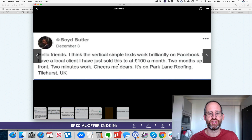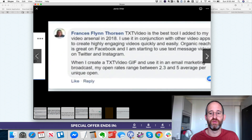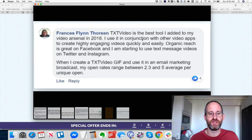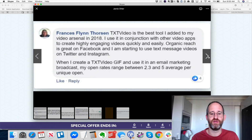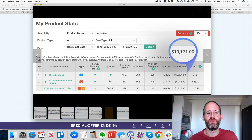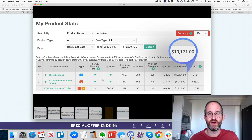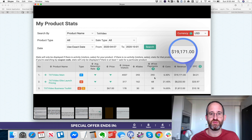Another user said: 'I have a local client I just sold this to at £100 a month' — that's around $180 a month in recurring revenue. Text Video was the best tool added to my video arsenal in 2018 — that was the previous version. He's able to get 2.3 to 5 times average unique opens. Here's a product offer where they used these videos for their ads and were able to make $19,000 from this, which is pretty insane.